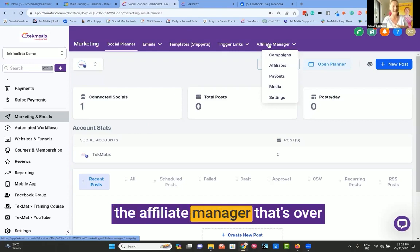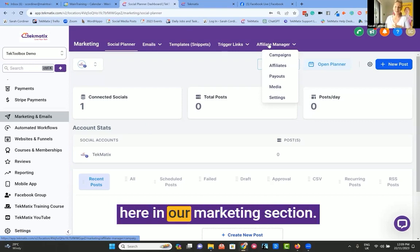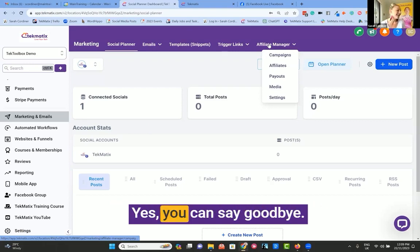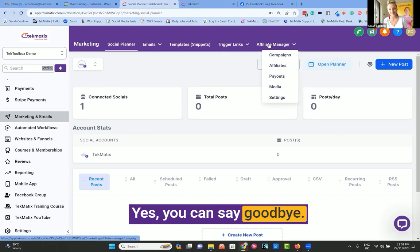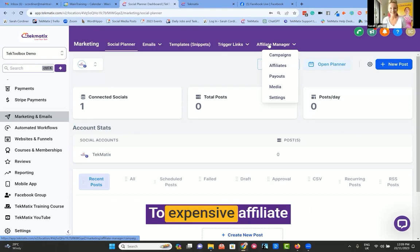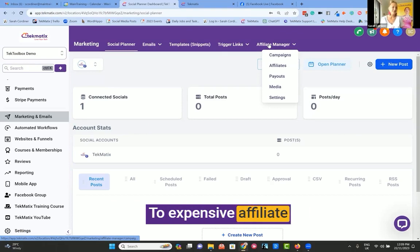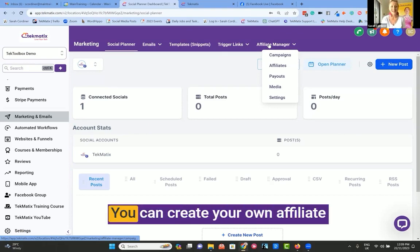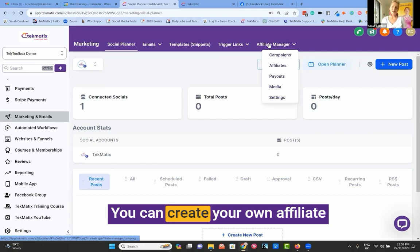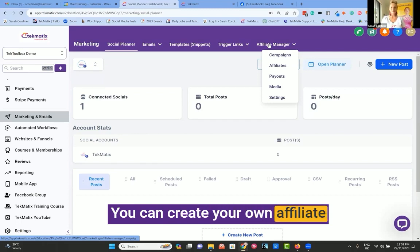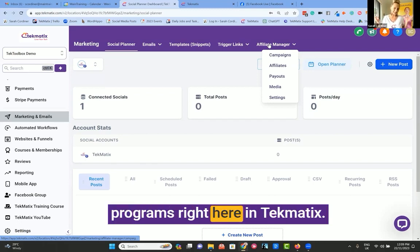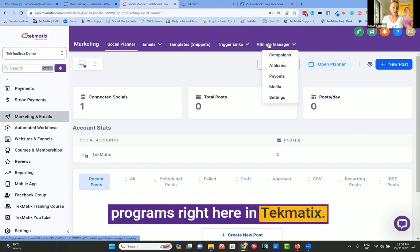The affiliate manager is over here in our marketing section. Yes, you can say goodbye to expensive affiliate management software. You can create your own affiliate programs right here in Tekmatix.